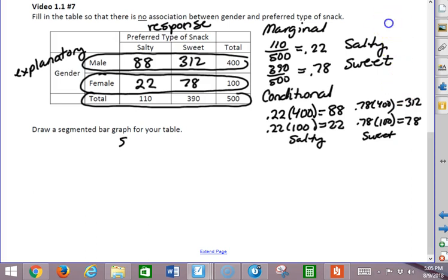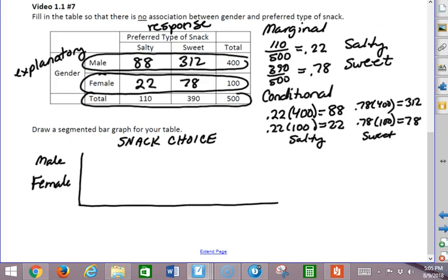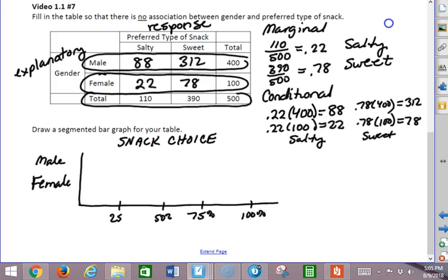So if we make a segmented bar graph for snack choice with male and female as our explanatory variables, then we're going to put our bars going to 100. I'm just going to do it by 25%. So here's 25, 50, 75, and 100%.